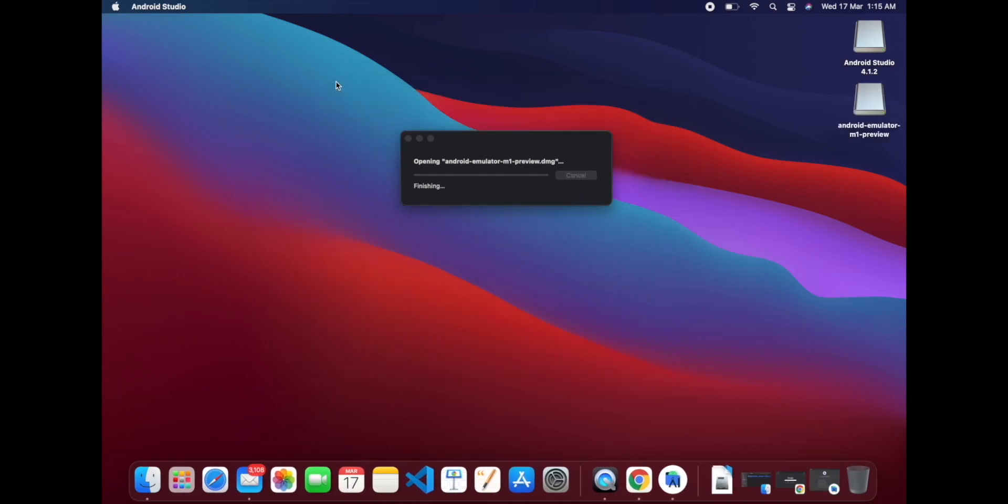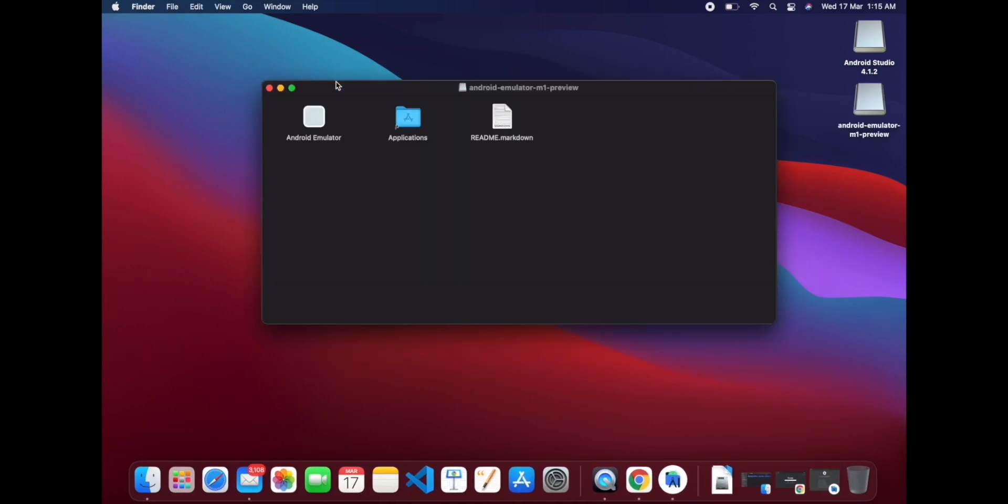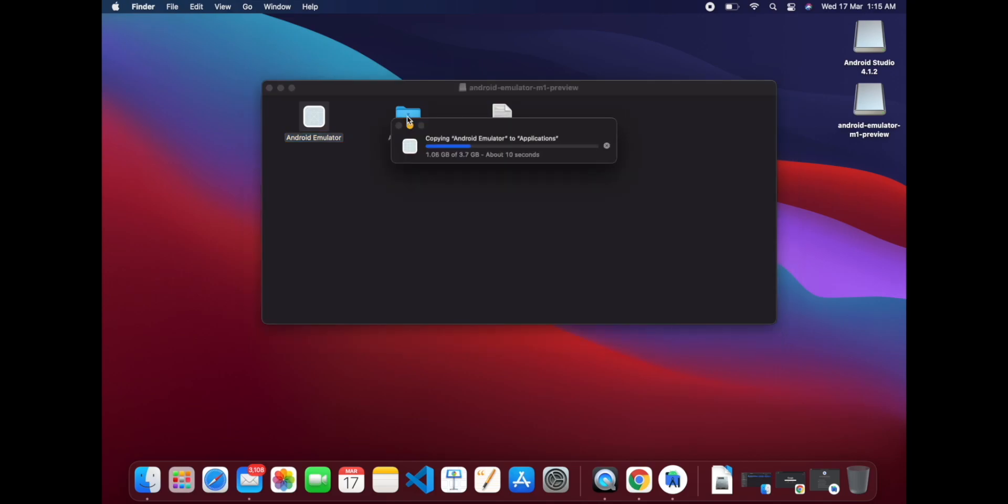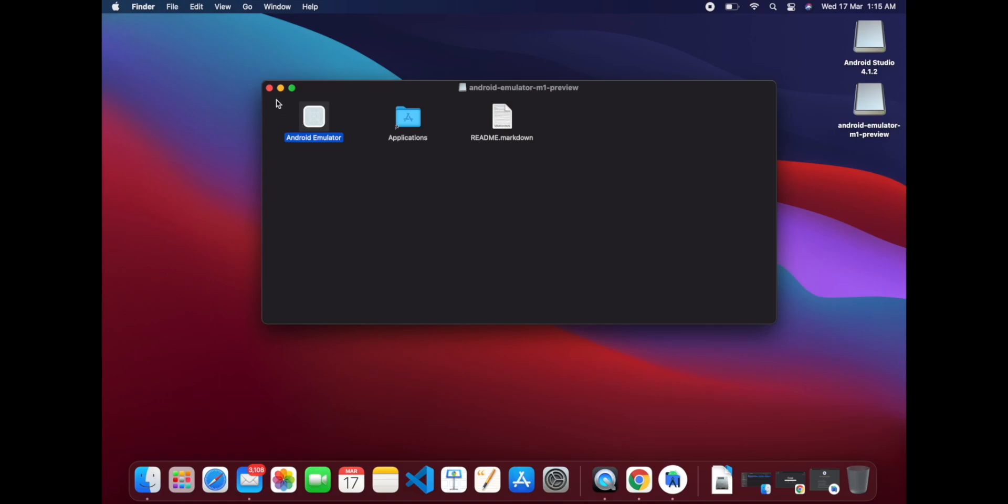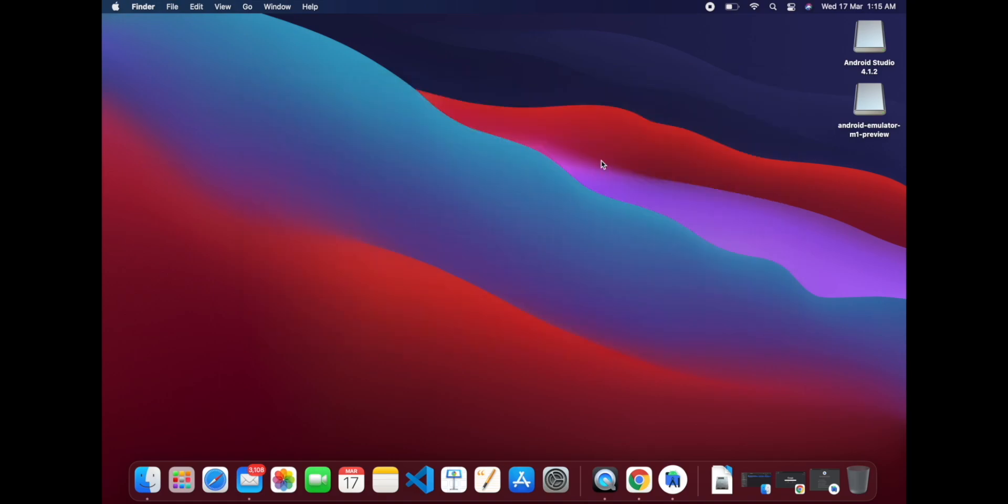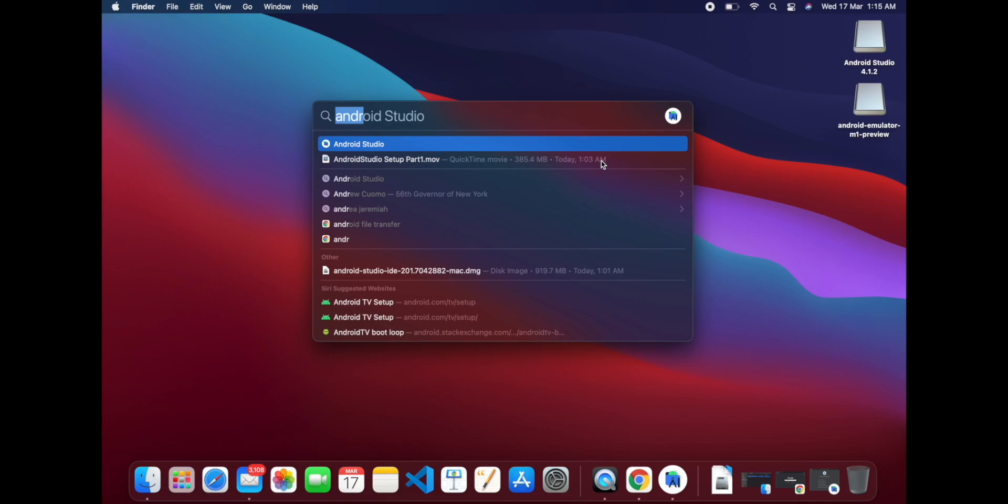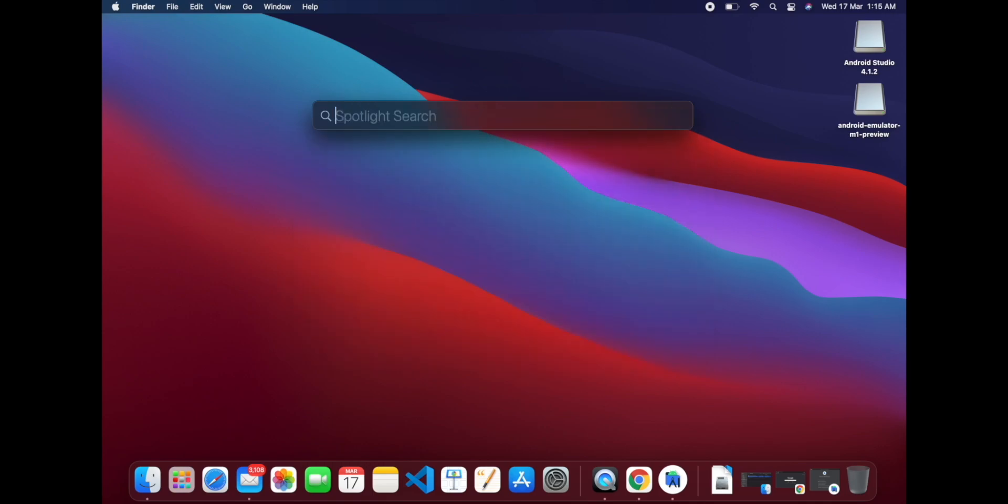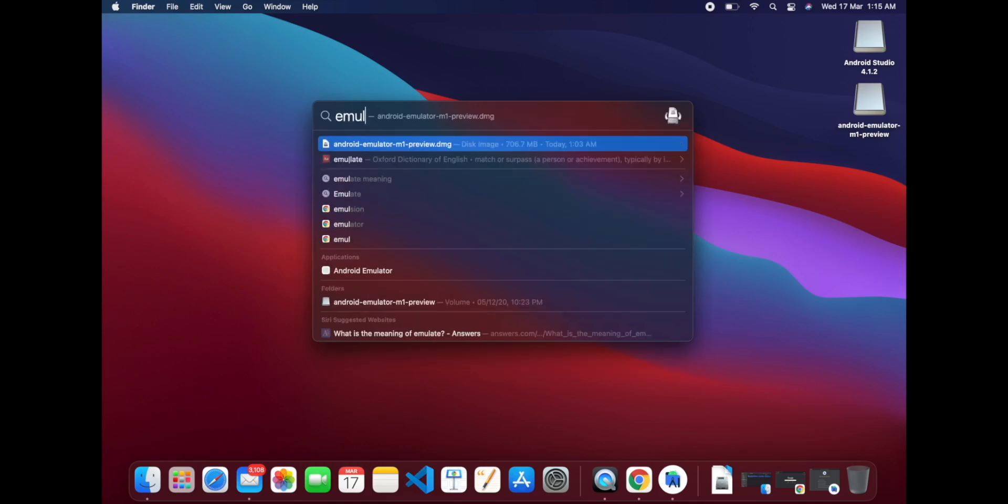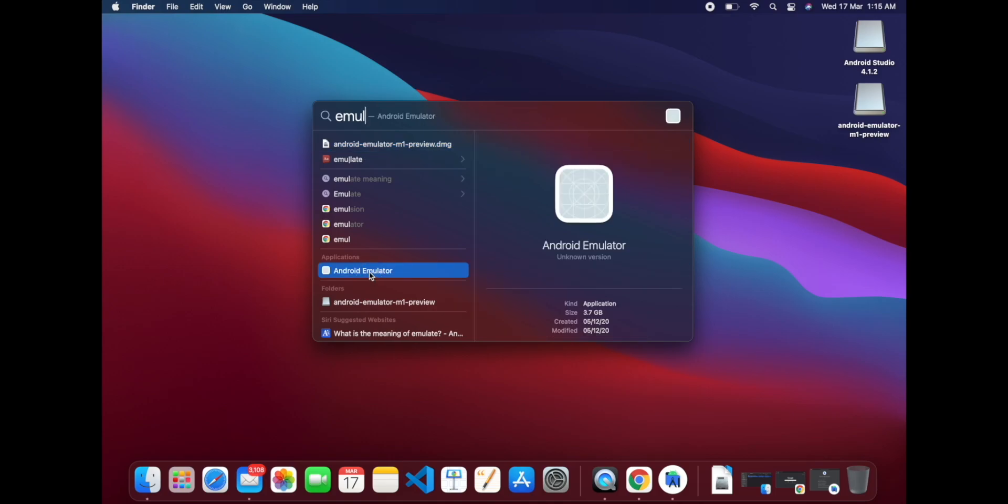So we are installing the emulator here. What you have to do is just drag it into Applications. Okay, so now you can access the emulator also. Android Emulator, this is the application.